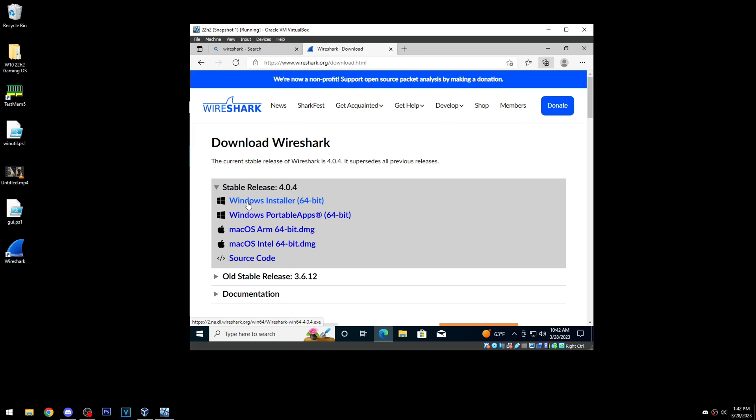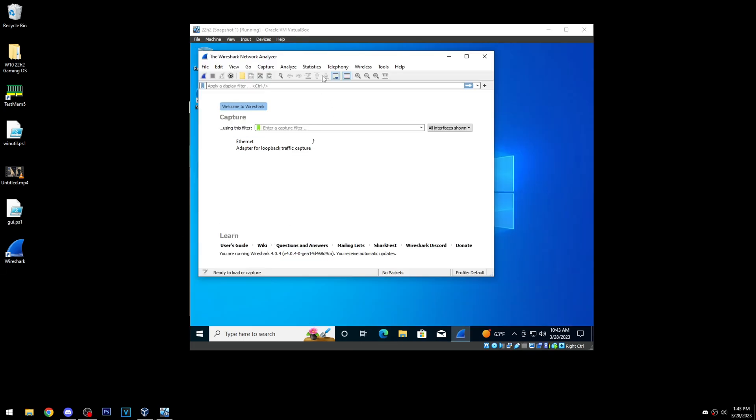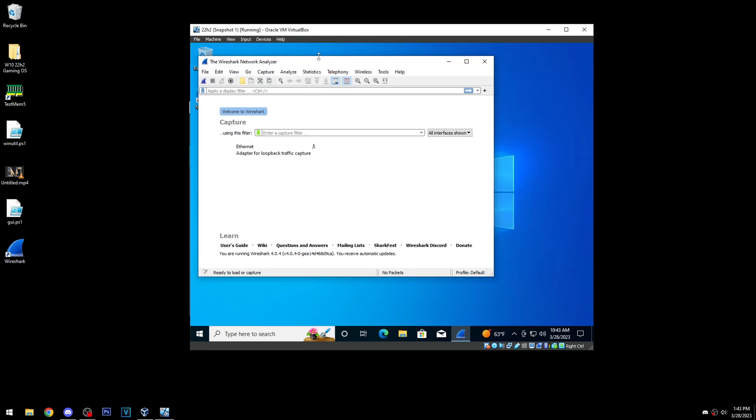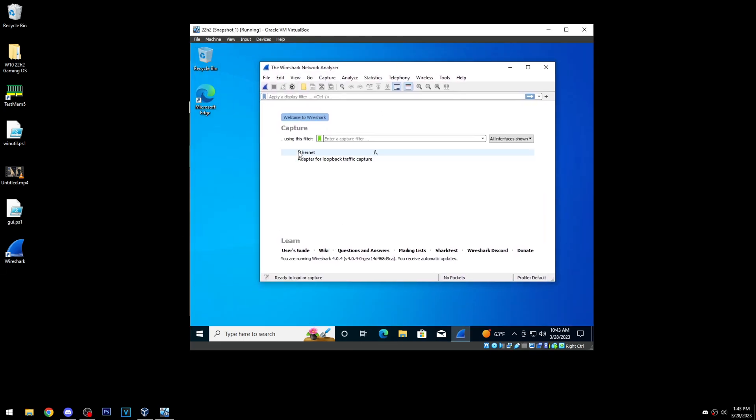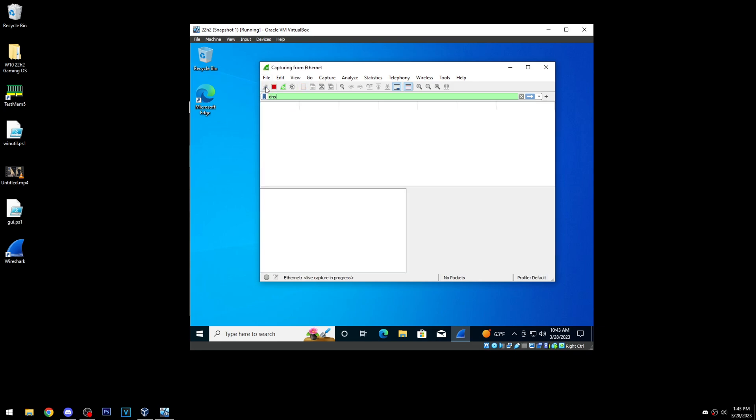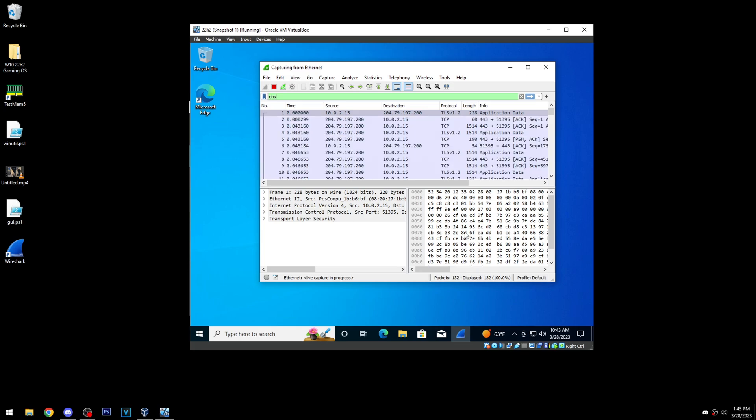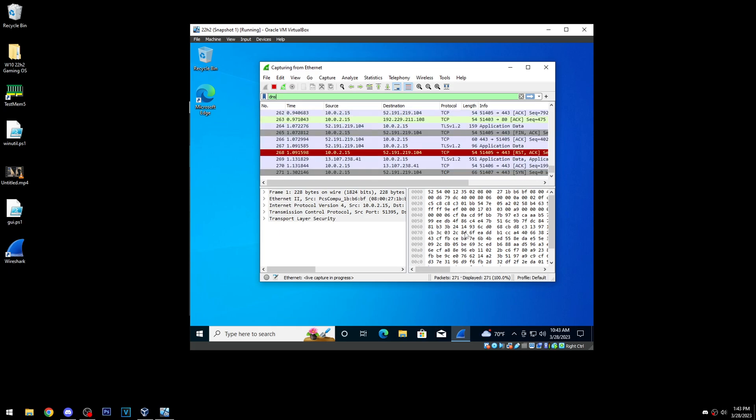Okay, so now that we have it open, basically we're just gonna select Ethernet because that's our network adapter that we're using on here. You can actually see a tiny little graph, some activity. And then up here we're just gonna type DNS so that we can filter by only DNS queries. And then we're just gonna hit this little fin to start capturing. And so it's 10:43, so we're gonna let this run for five minutes and we'll see what happens.